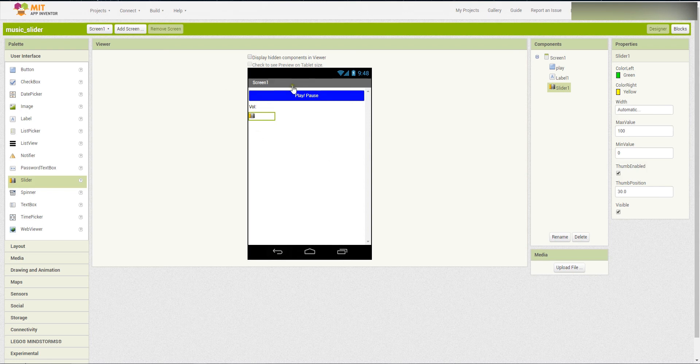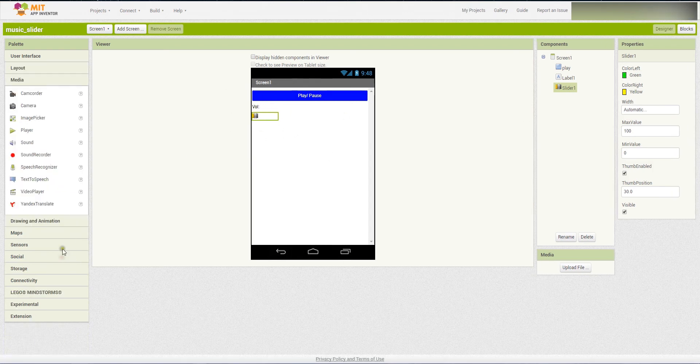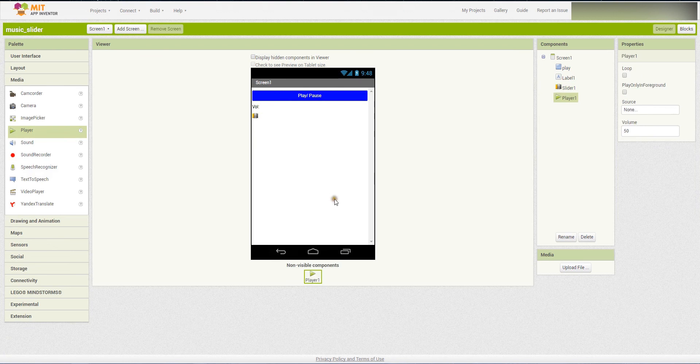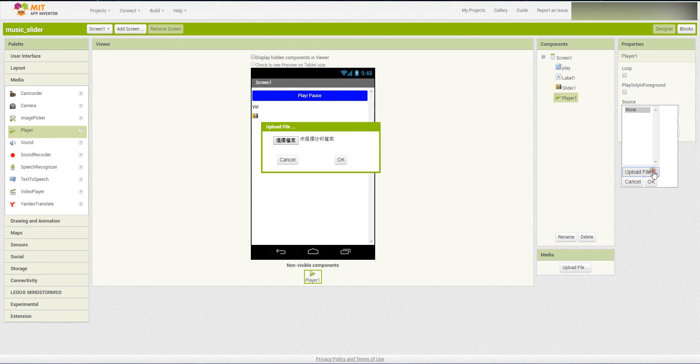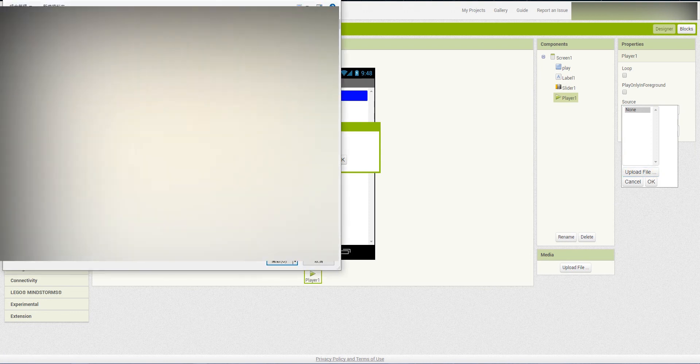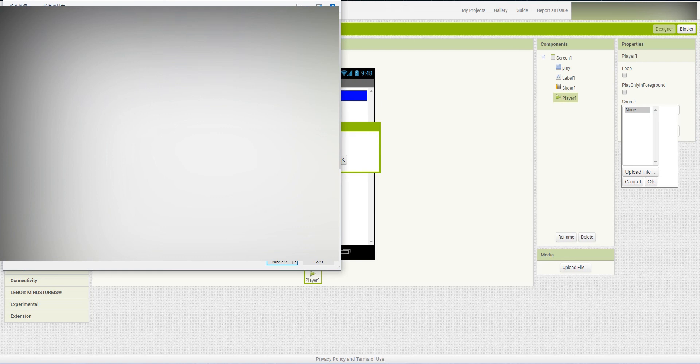However, since you have to play some sound into it, you can put a player or a sound. Maybe this time, just put a player here. And then, remember to upload the sources. Upload the file. Maybe just some YouTube music.